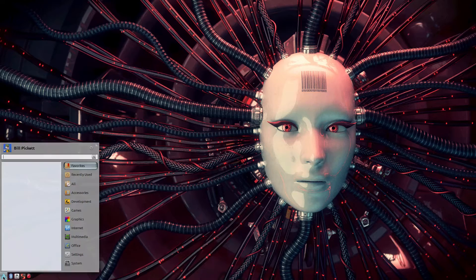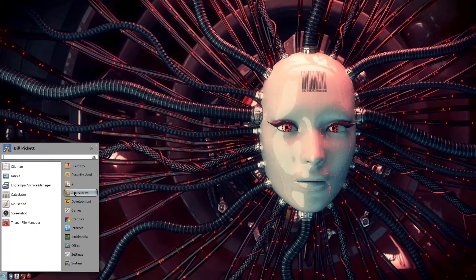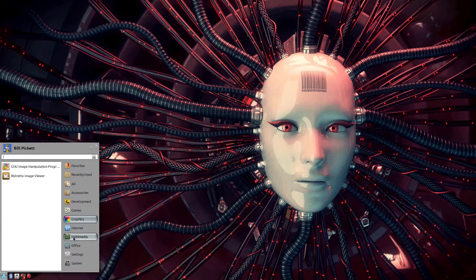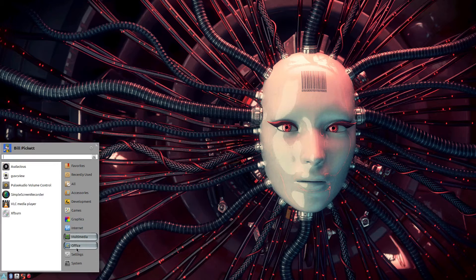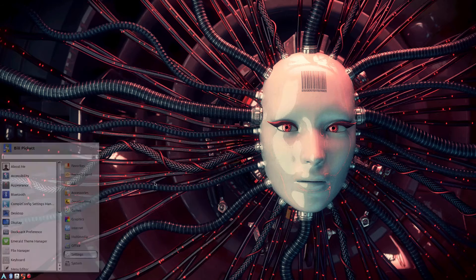Over here, I have the actual system menu for access to all the applications that are installed. That kind of stuff.